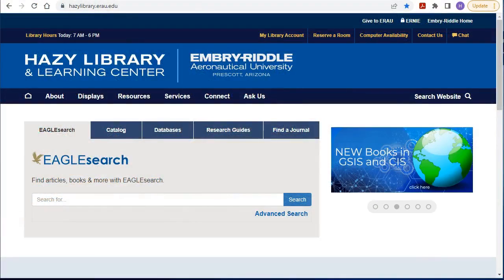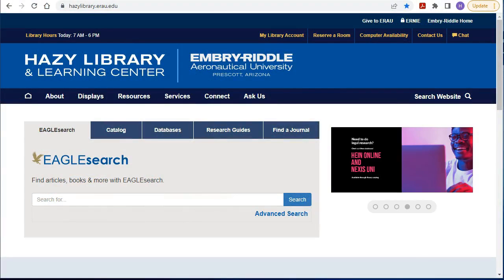Welcome to the room reservation tutorial. This will show you how to reserve a study room in the library.